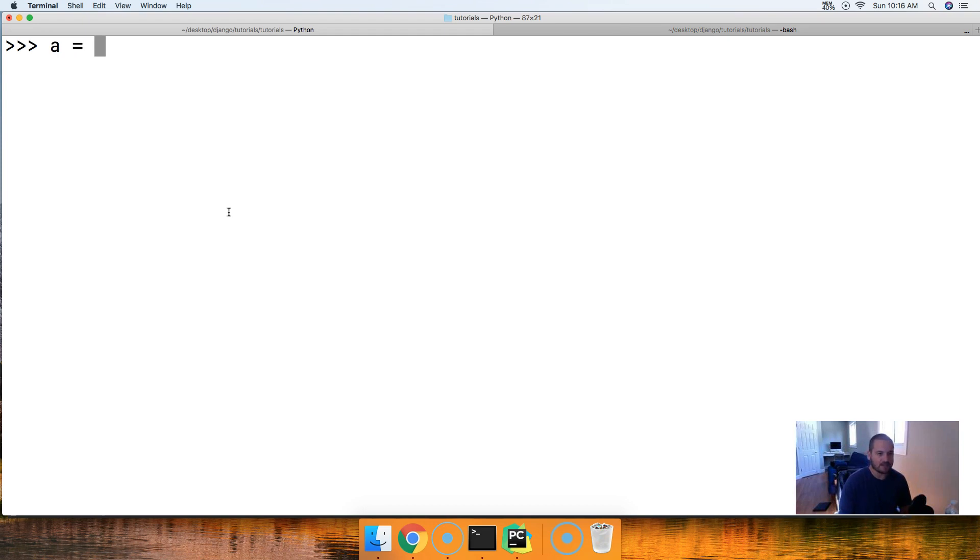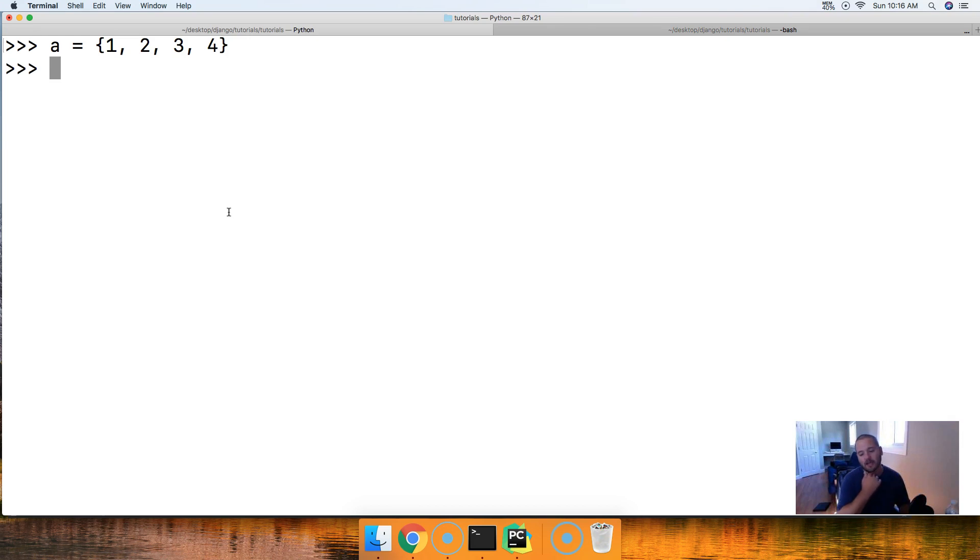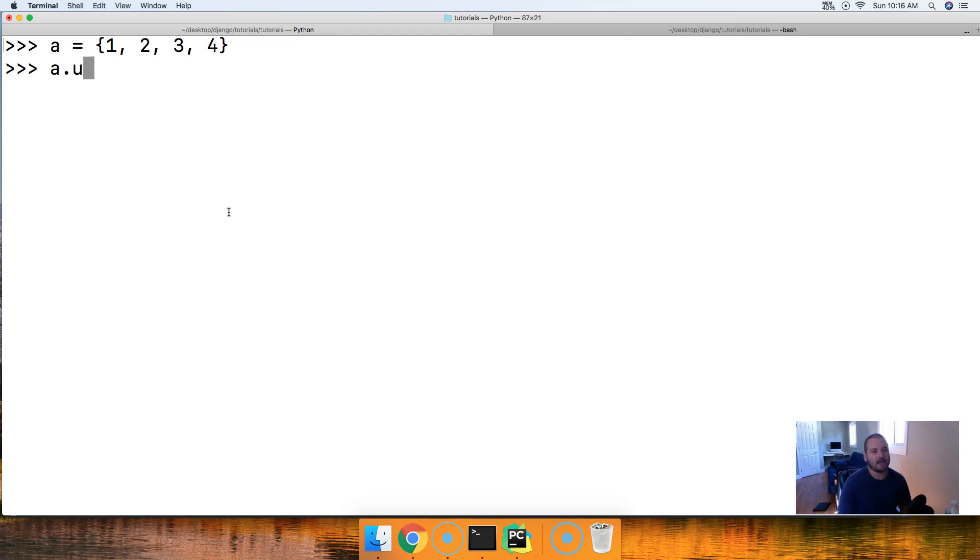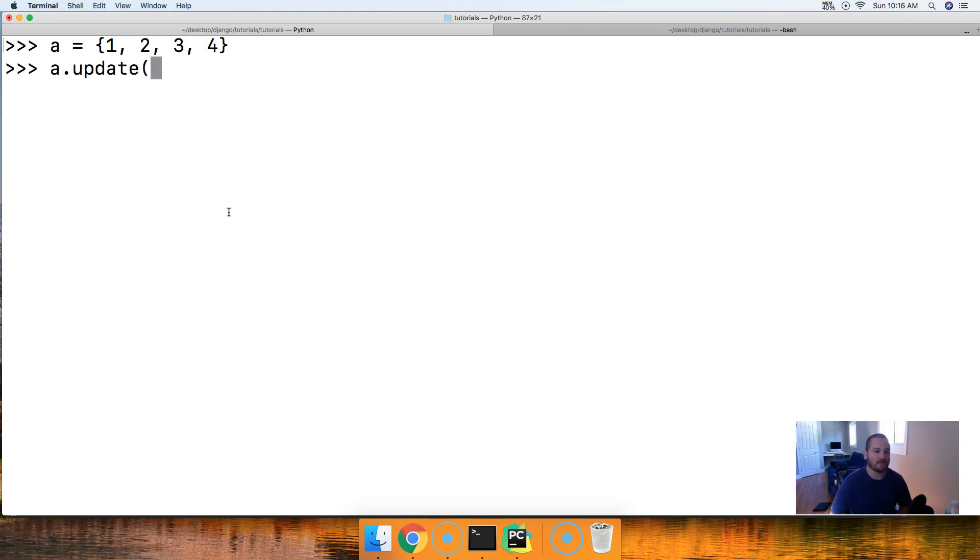Let's create a set. a is equal to a set, and it's going to be 1, 2, 3, and 4. There's our set. All right, and now we're going to go ahead and use the update set method. Basically, this allows us to add more objects to the set. So, we can say a.update, and this takes an argument that's an iterable type of object.